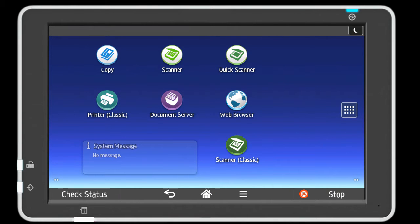This video demonstrates how to add shortcuts to the home screen using the Smart Operation panel. Display the function screen from which you want to register a program. You can register a program from the copier, facsimile, or scanner mode screens. For this demonstration, we will use the copier screen.